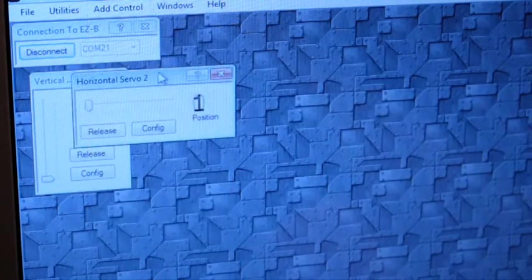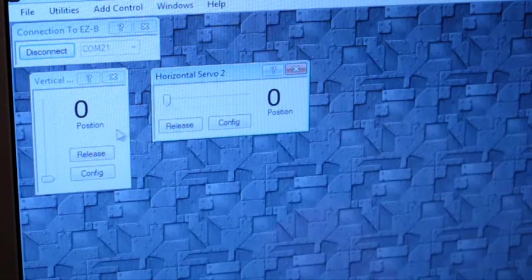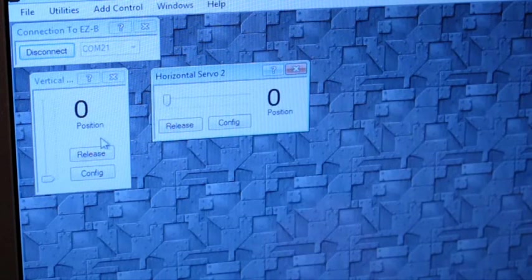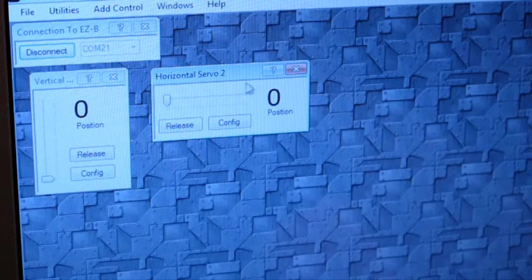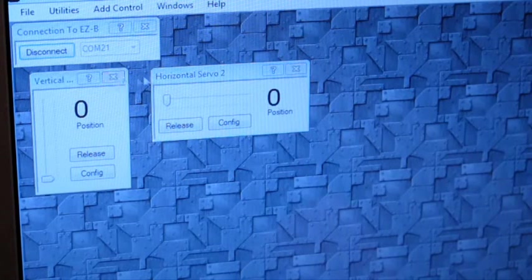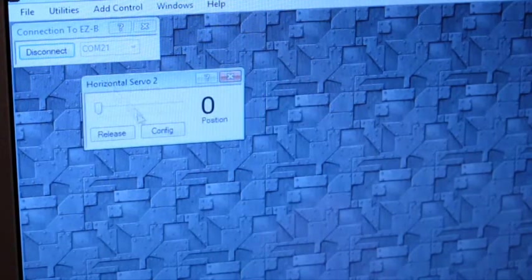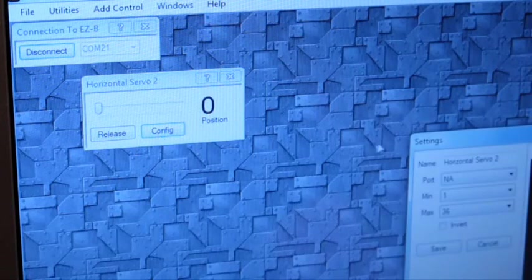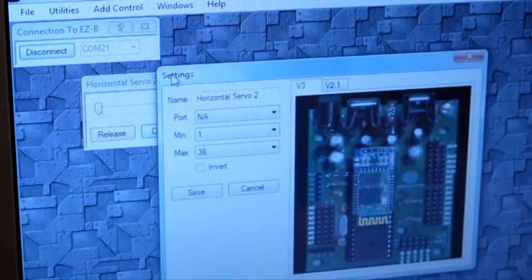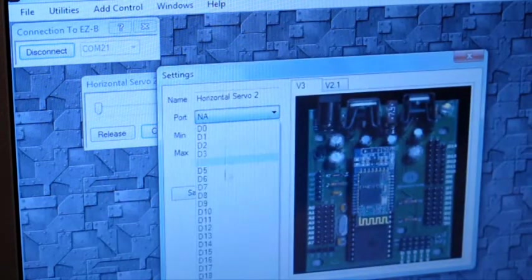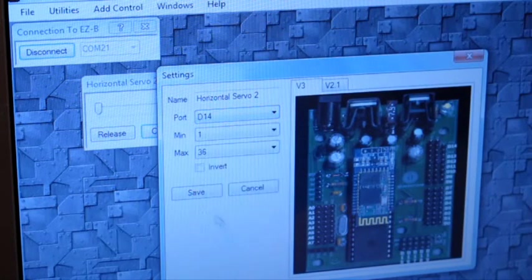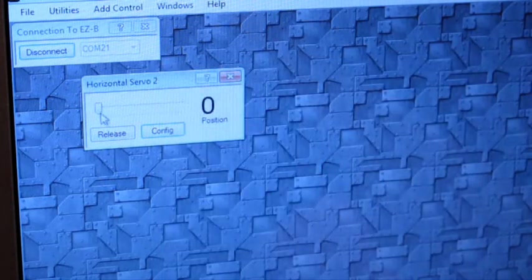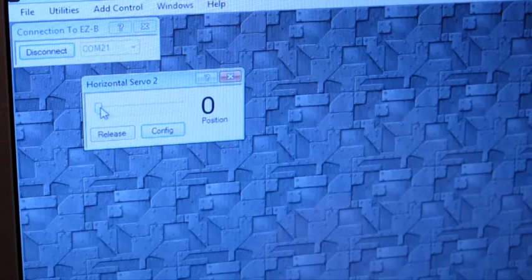The control is laid out in a fashion to allow it to be easier for you to understand how you're sliding the control back and forth. In this case, we're just going to use a standard horizontal servo. We're going to configure it for D14. And now when I slide this dial, the servo will move.